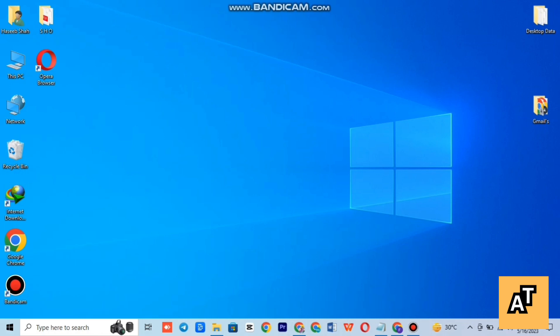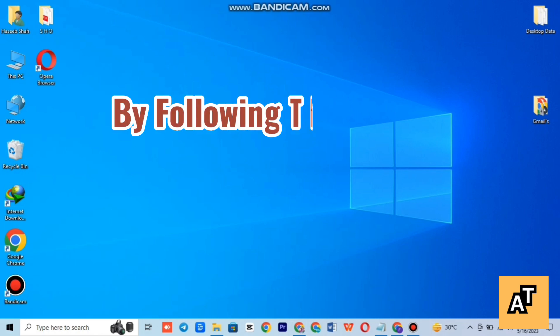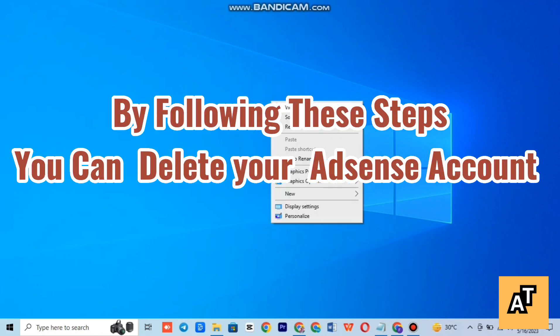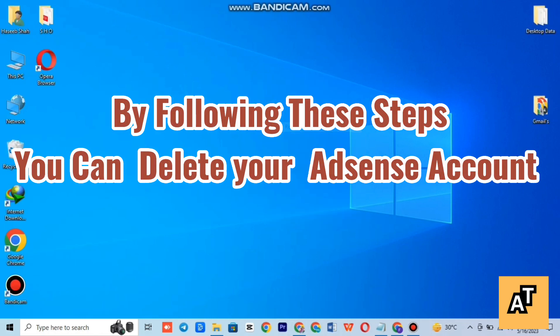I hope this video will help you. By following these steps, you can delete your Google account easily.